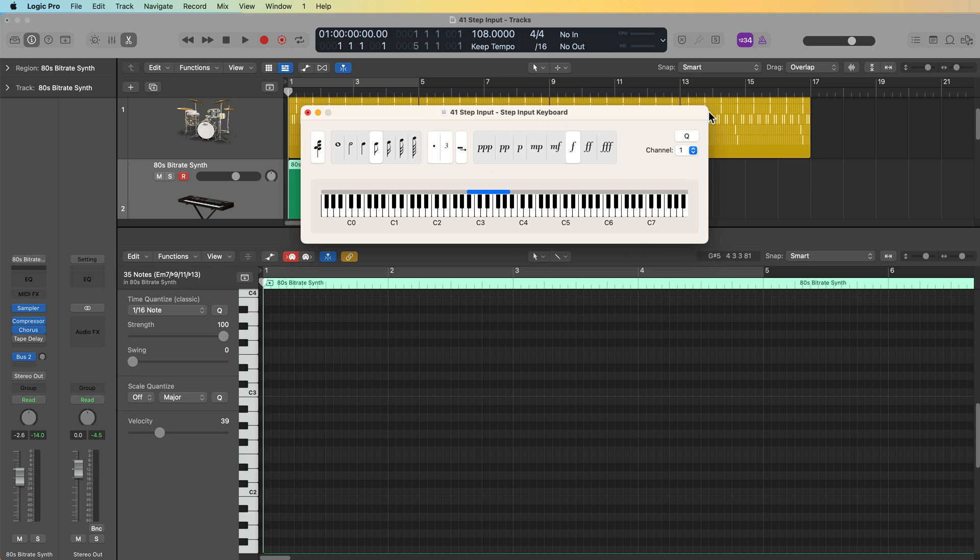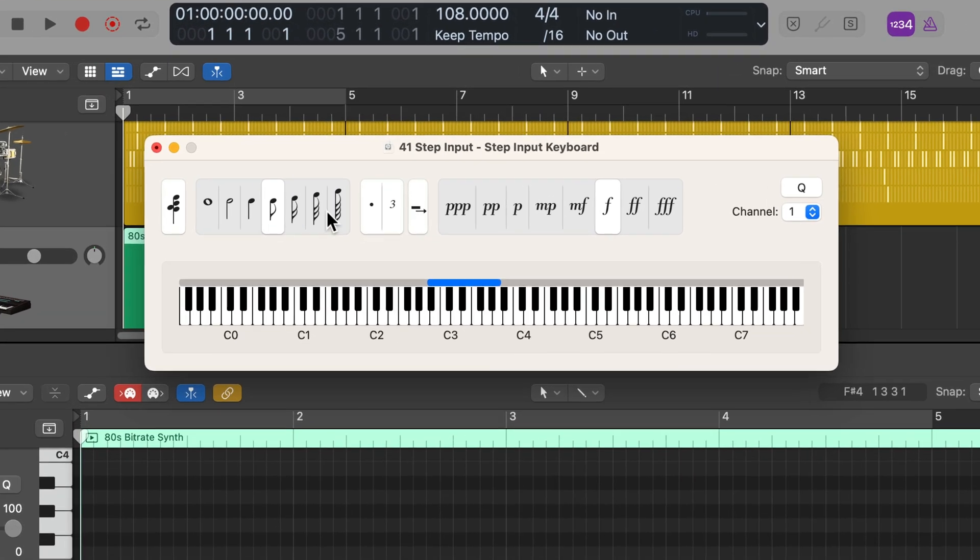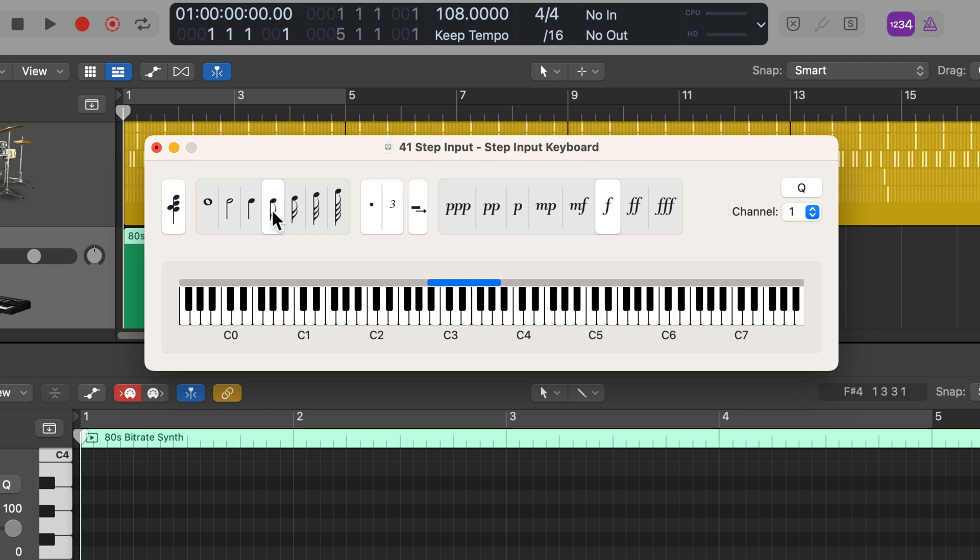Now there's a lot of controls here in the step input keyboard. Only some of these we're actually going to use for piano roll step input, mainly the note durations right here, the note rhythmic durations. There's also a dotted rhythm and a triplet rhythm. So if you don't know what these mean, these are just musical symbols for musical durations. So you have a whole note that's like four beats, a half note that's like two beats long, a quarter note, which is one beat, an eighth note, a 16th note, a 32nd note, and a 64th note.